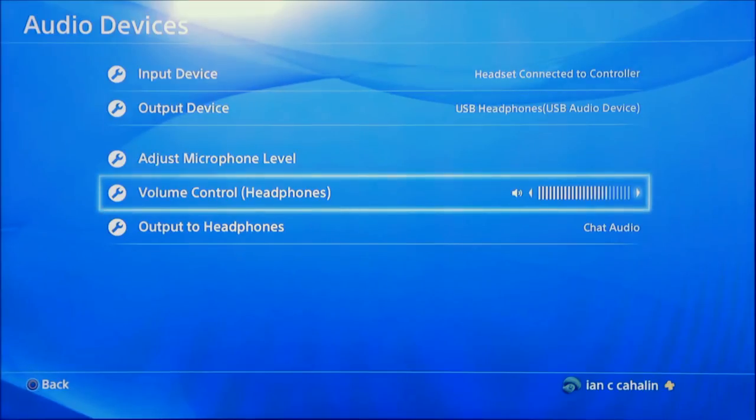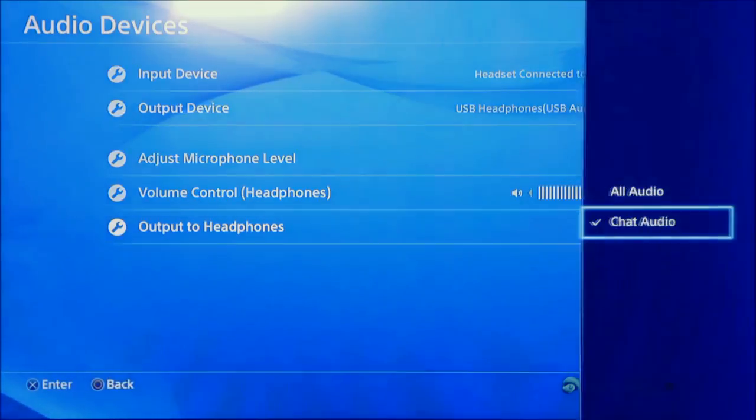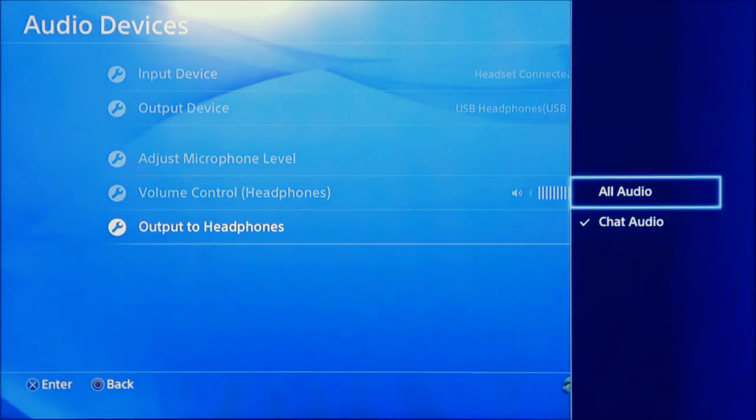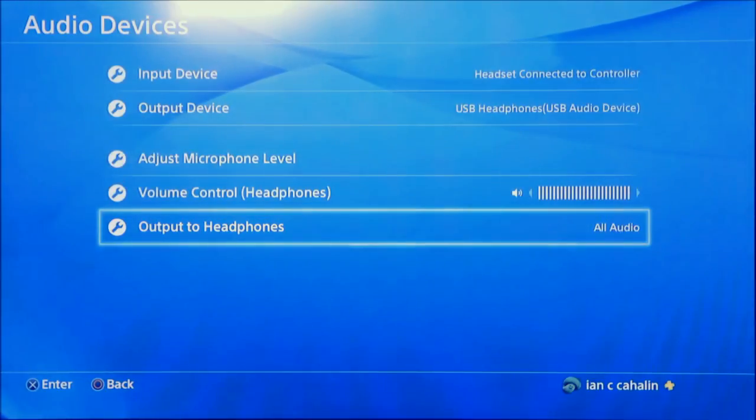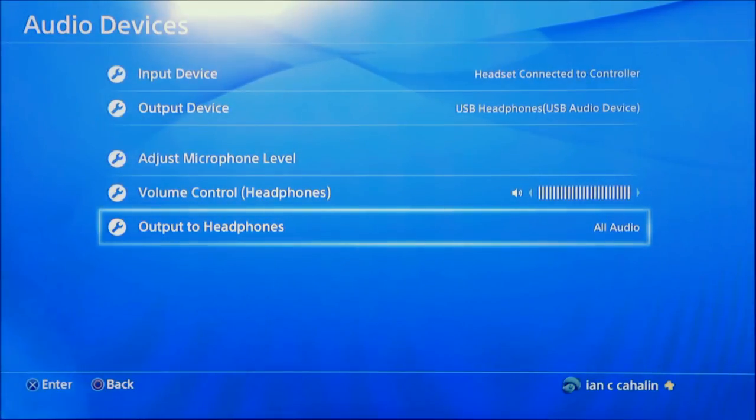Lastly select output to headphones and change the settings to all audio. You should now have all PS4 sounds coming through your headphones.